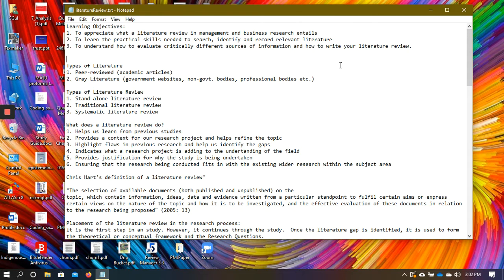The first thing we're concerned about is the different types of literature that exist. There are many different sources — newspaper articles, magazines, websites, government reports, non-governmental reports, publications by professional bodies, books, and edited books with book chapters. There are many different types of literature sources.